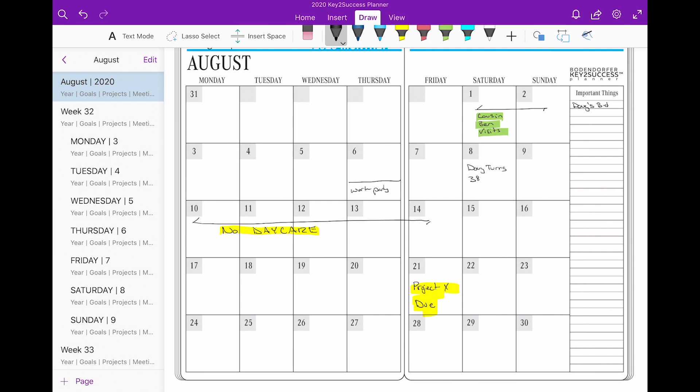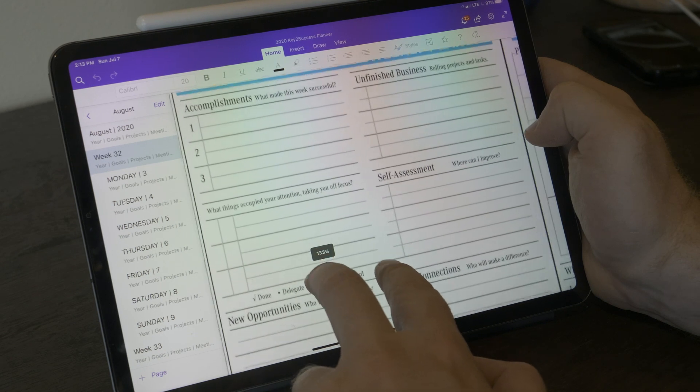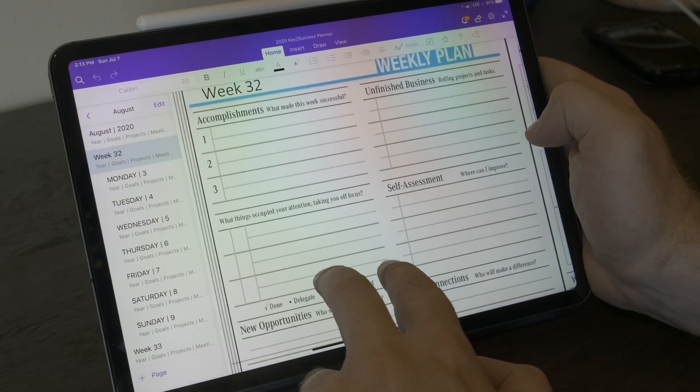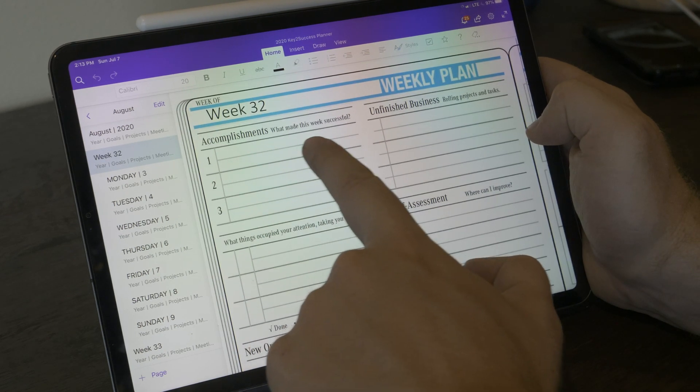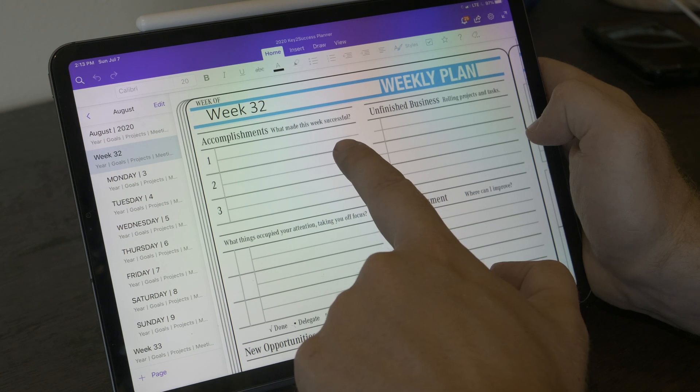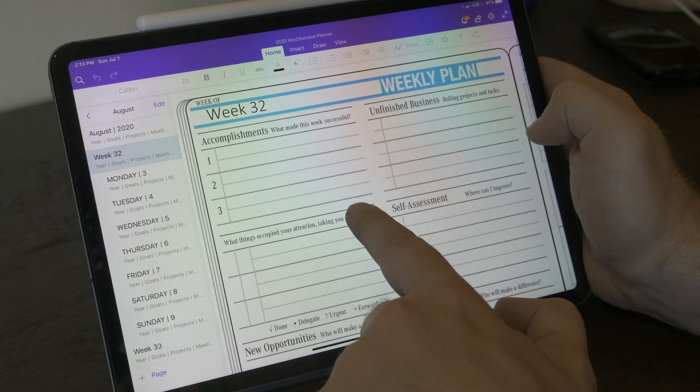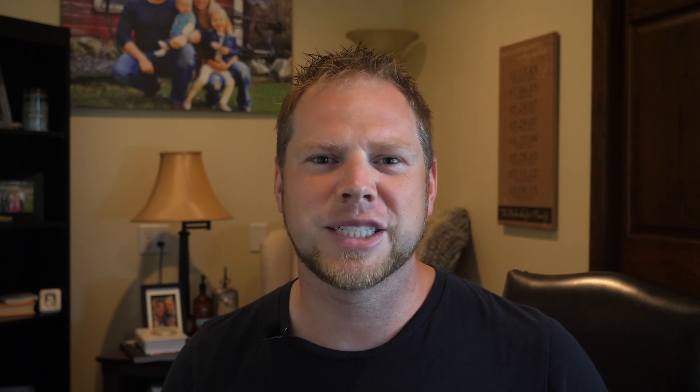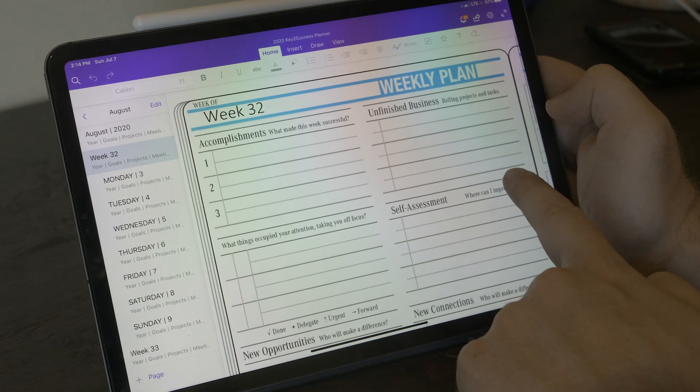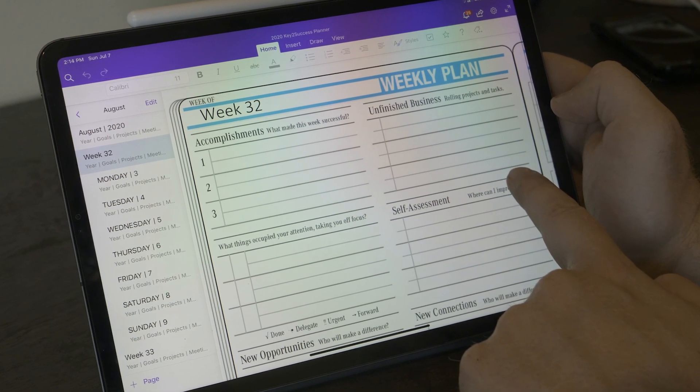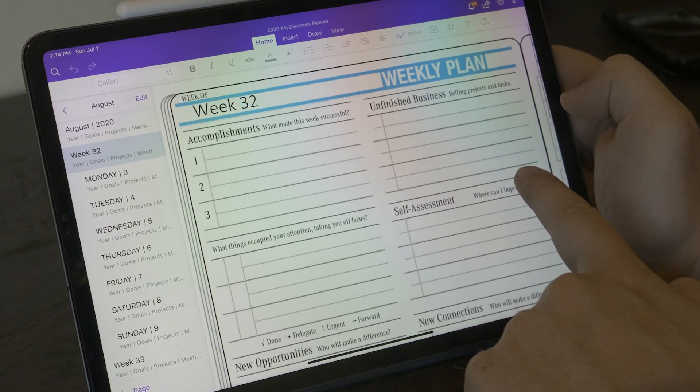The weekly planning page was really designed to be kind of that landing page of how you get your week started. I wanted to focus on what you accomplished in the previous week because that's important to understand. As we make accomplishments, we should be able to reflect on them and help determine how we move forward. The unfinished business section may seem a little negative but there's constantly going to be projects or activities that are going to continue to roll forward in our plans from week to week. It's important to identify those and put those in your weekly plan each and every week as you move forward.